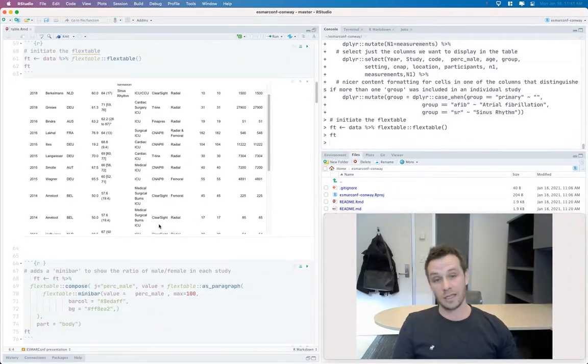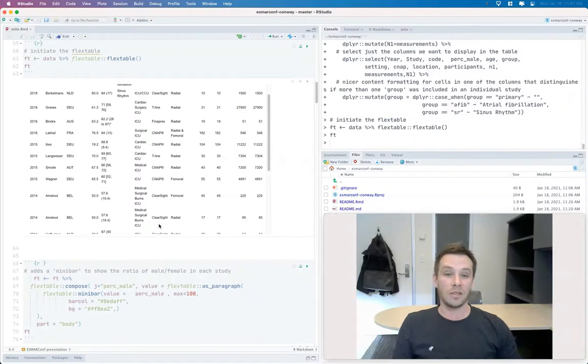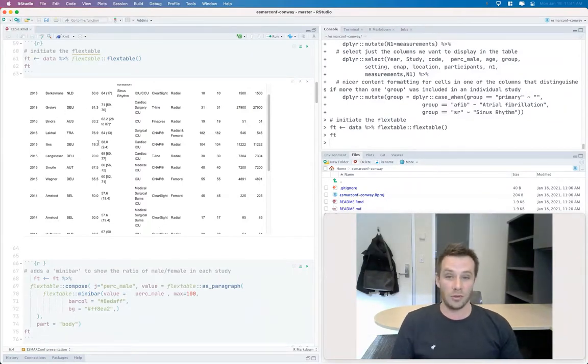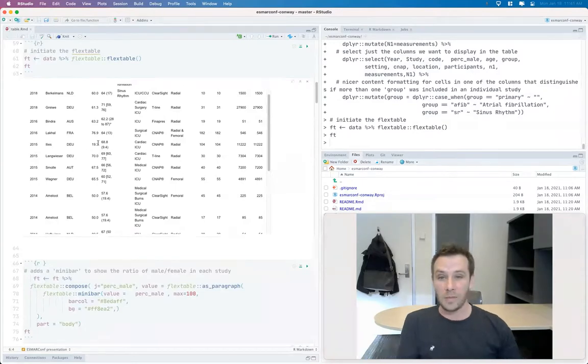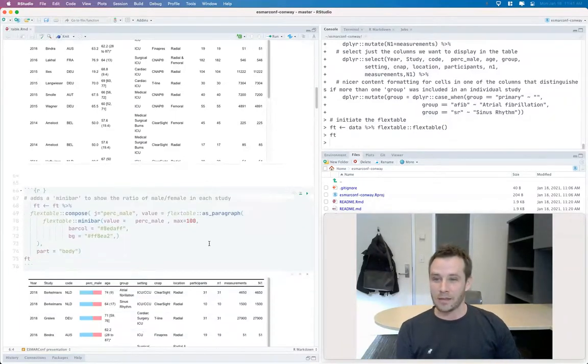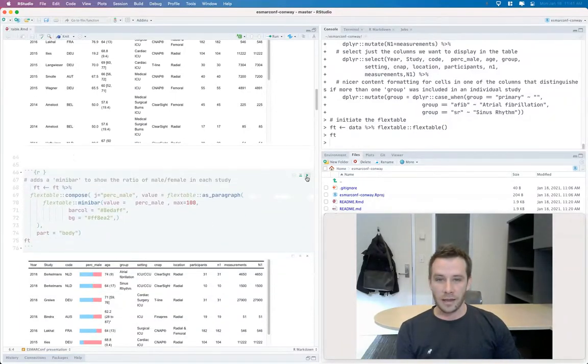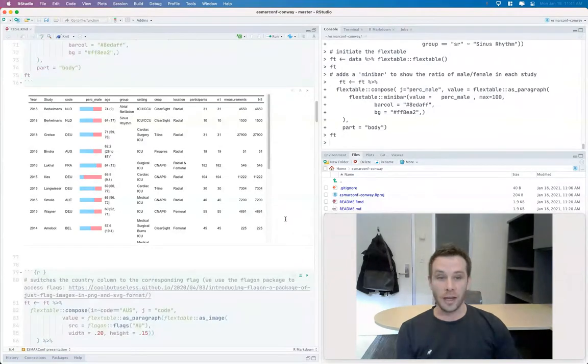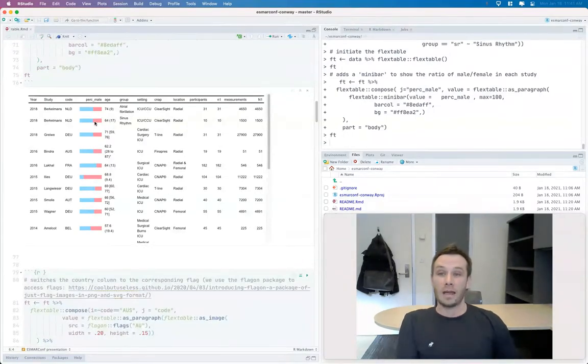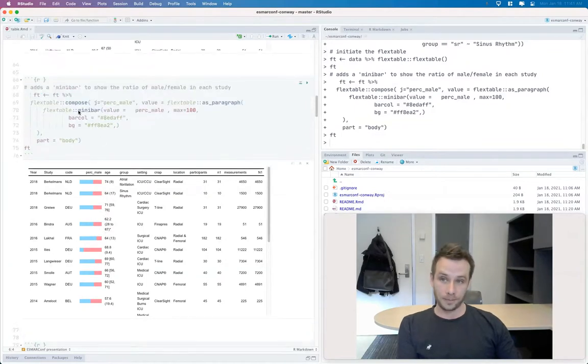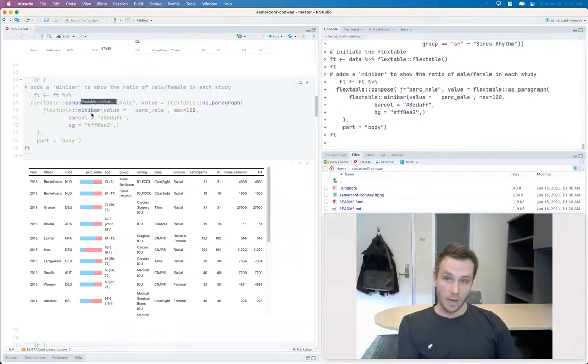And so basically this table, we just use the flex table package to replace some of this text with graphical images to make it a little bit more interesting. So the first thing that the flex table package allows you to do is replace some numbers with these bar columns, with this function called mini bar.